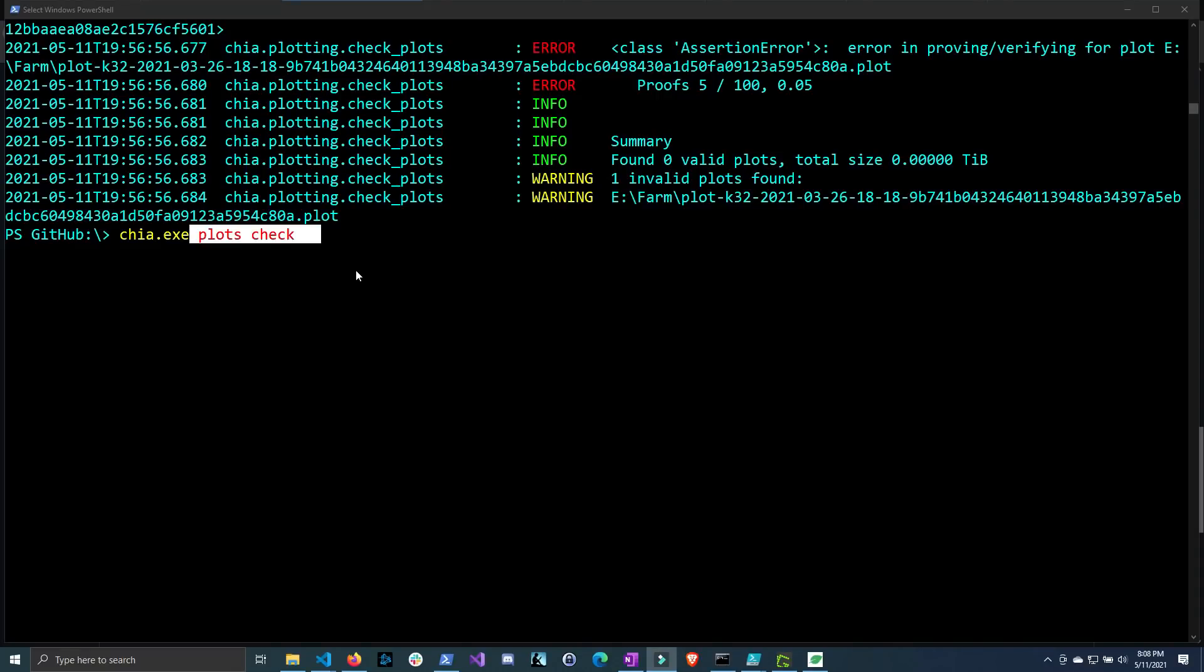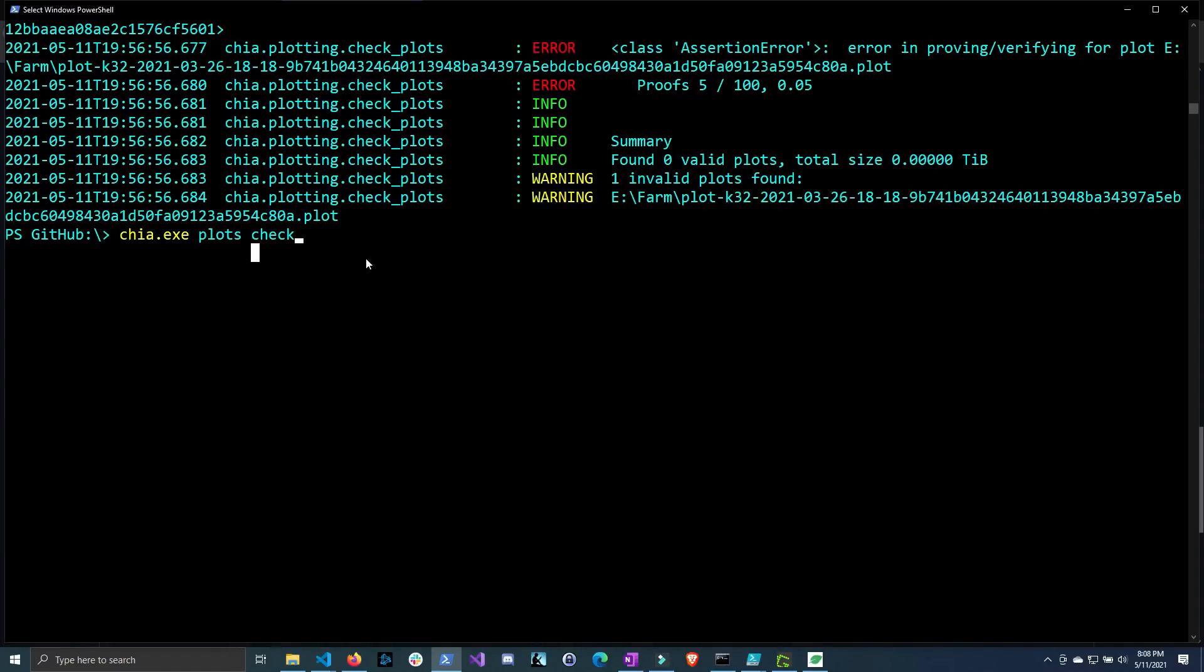Hi there and welcome back to another video. In this video we're going to be answering the question of whether or not a plot that fails the check, the plots check command, will still farm chia and win you coins.